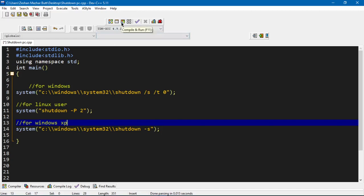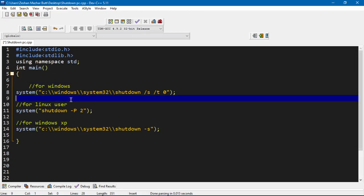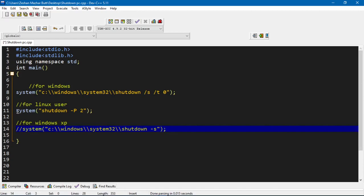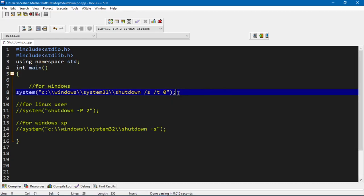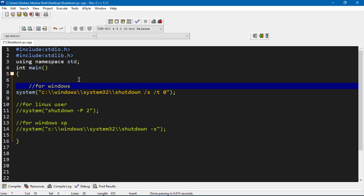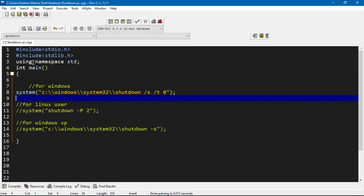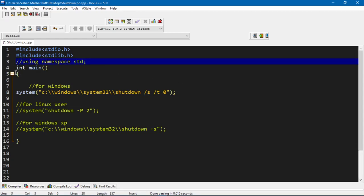I'm not compiling and running the program right now because if I did, my PC would immediately shut down and I couldn't continue recording the video. You can implement this code and use it to turn off your PC. I've commented out this line of code. When you write this single line and compile and run your code, after zero seconds your PC will immediately turn off. Note that in C you don't need the 'using namespace std' line — that's only for C++.